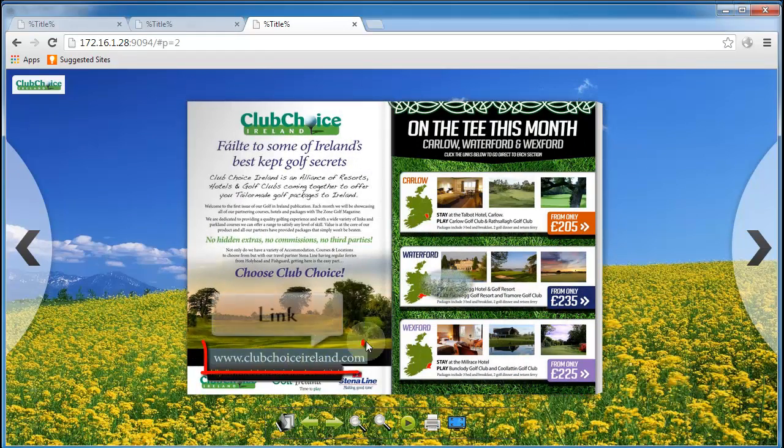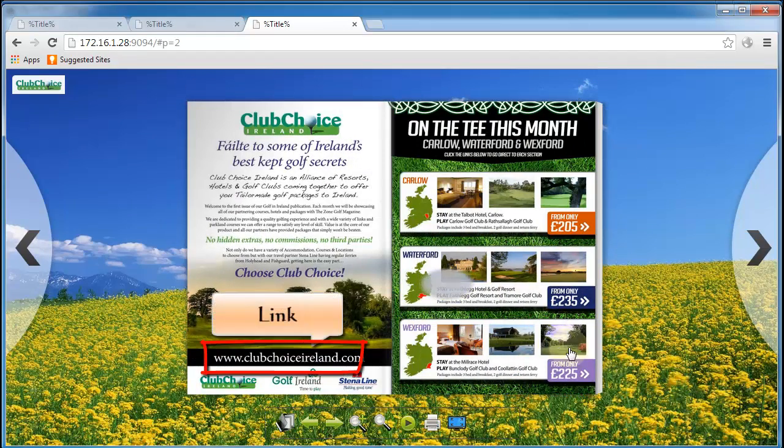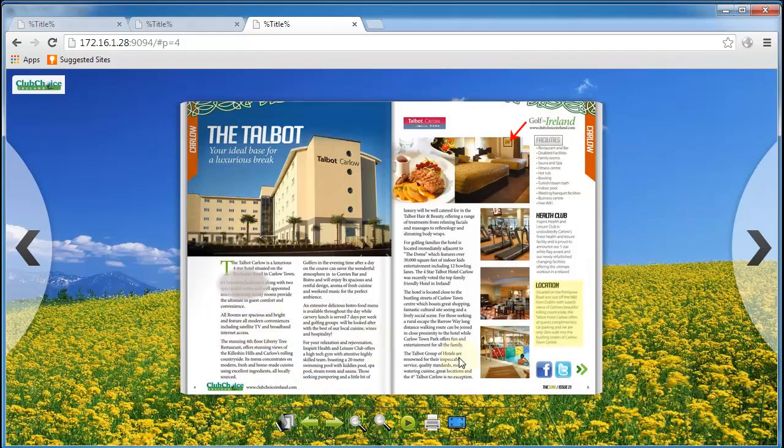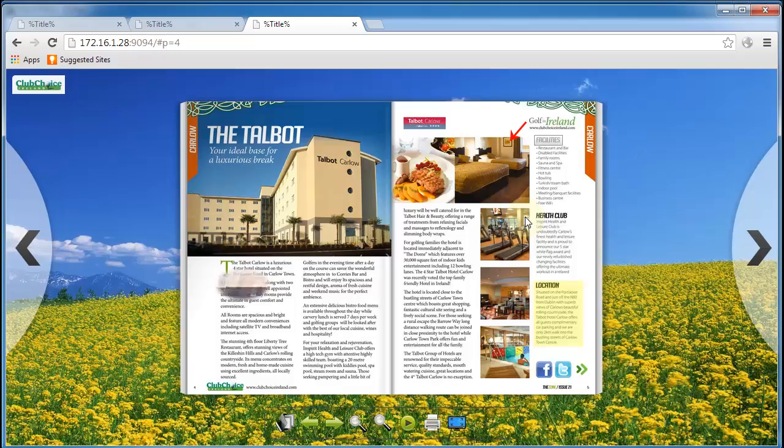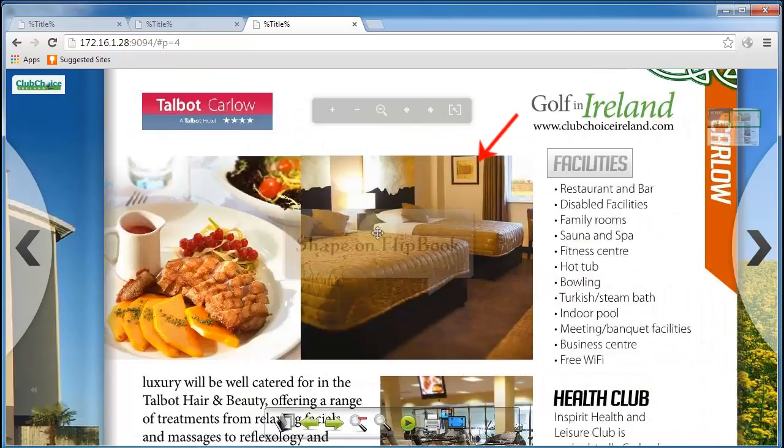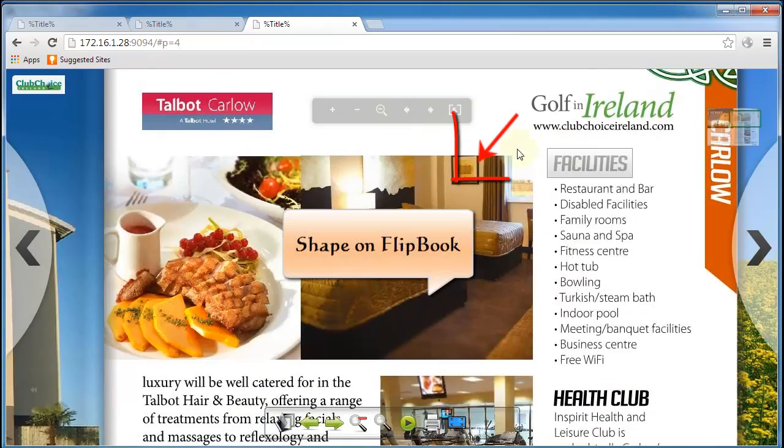All in all, that is the powerful page editor can do for you, to make flipping book impressive and interactive.